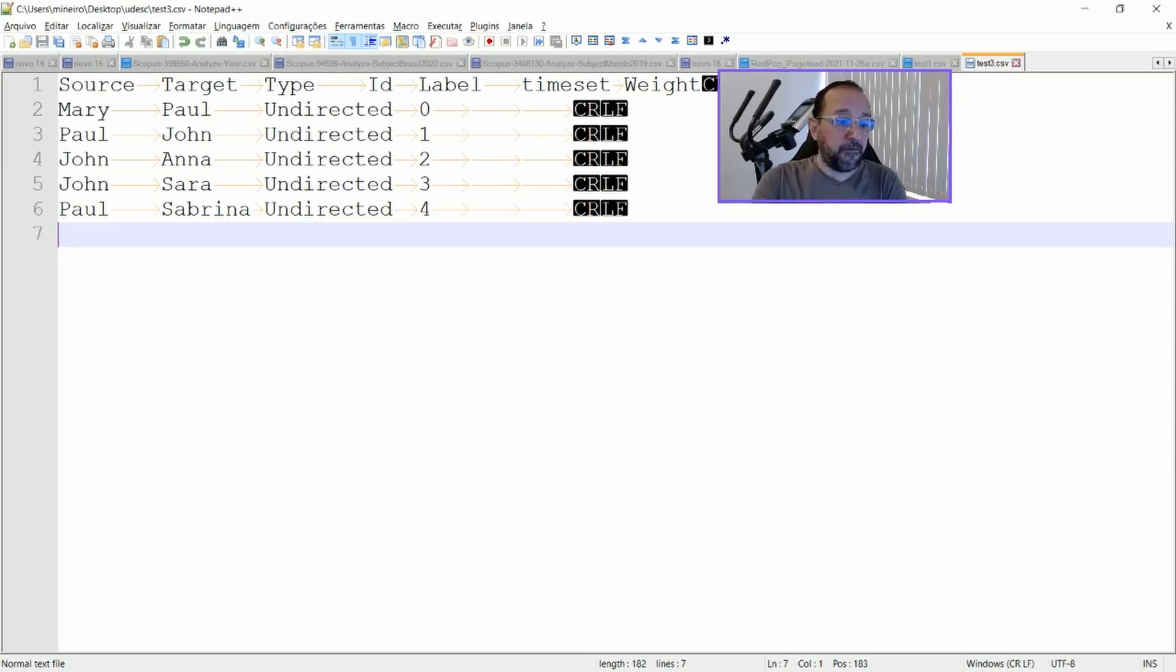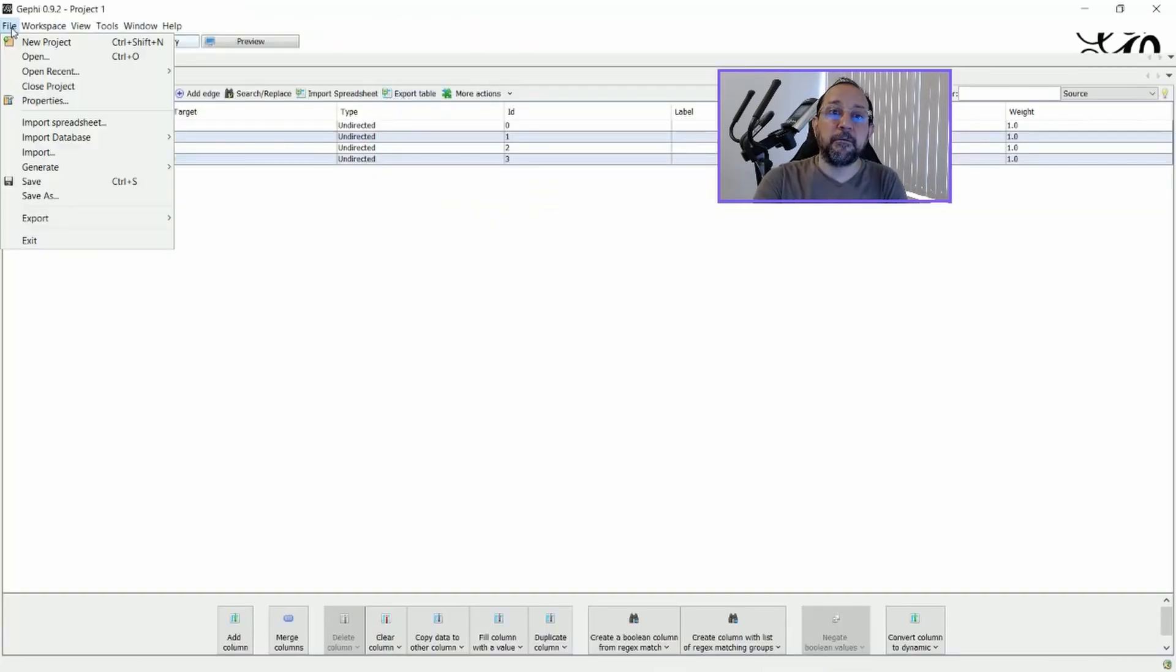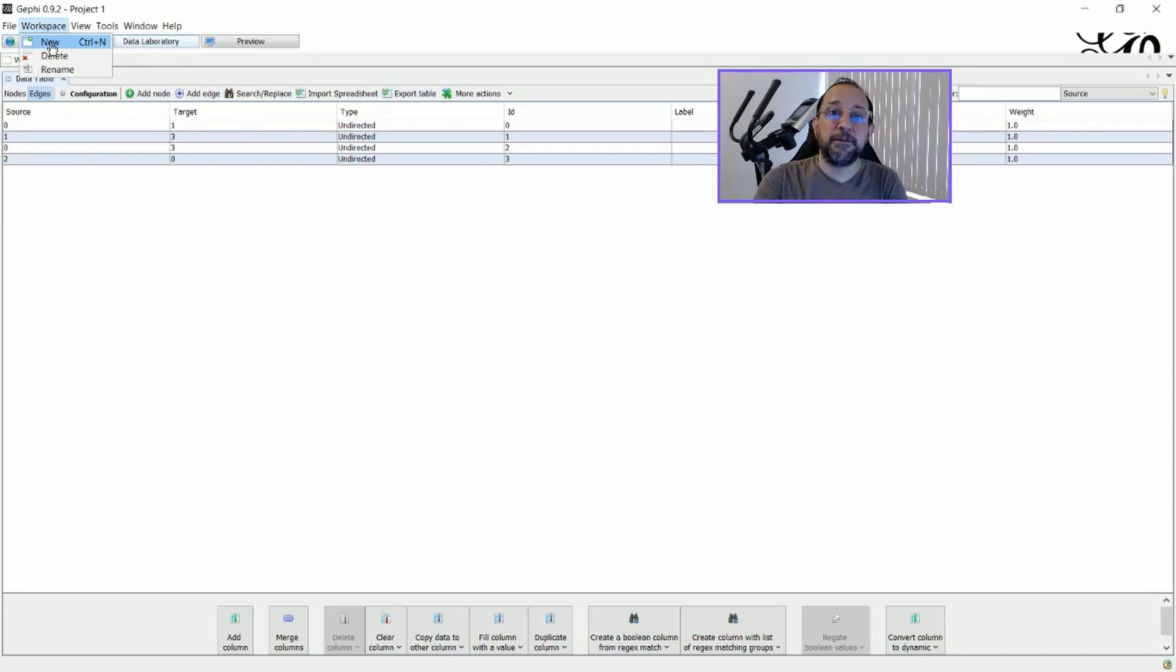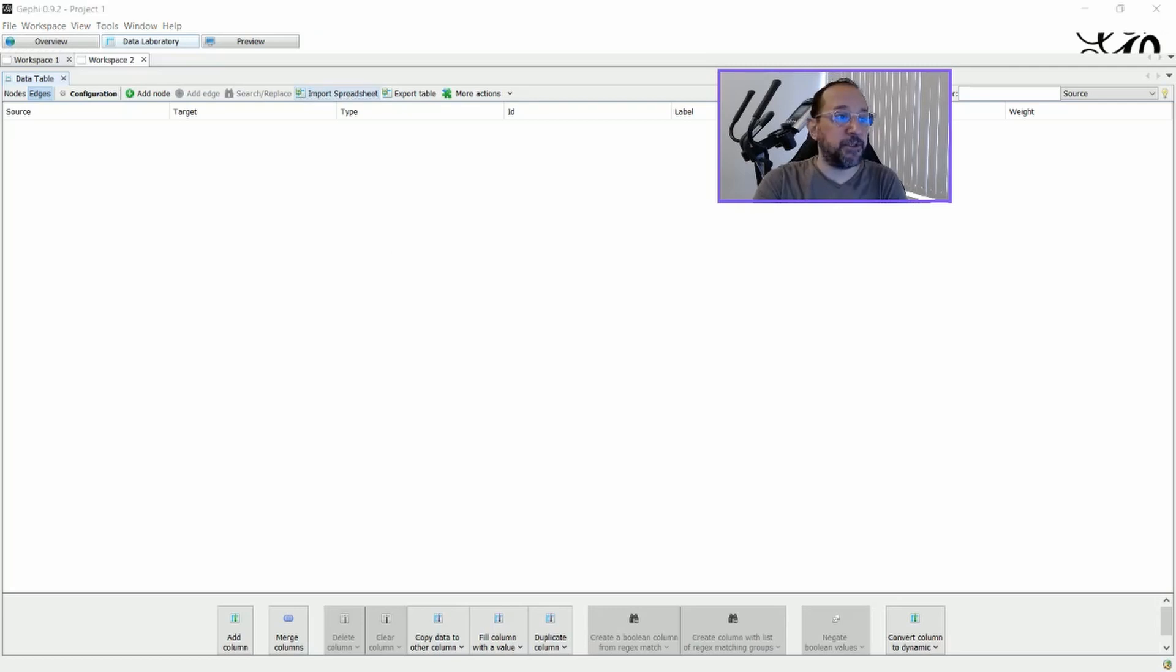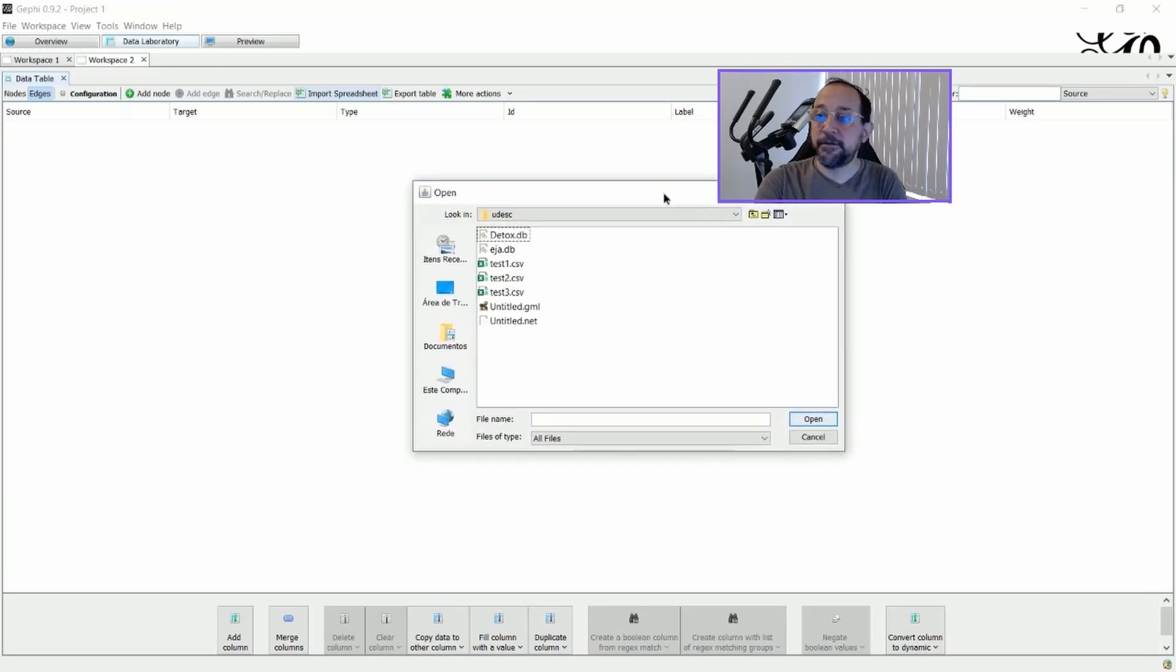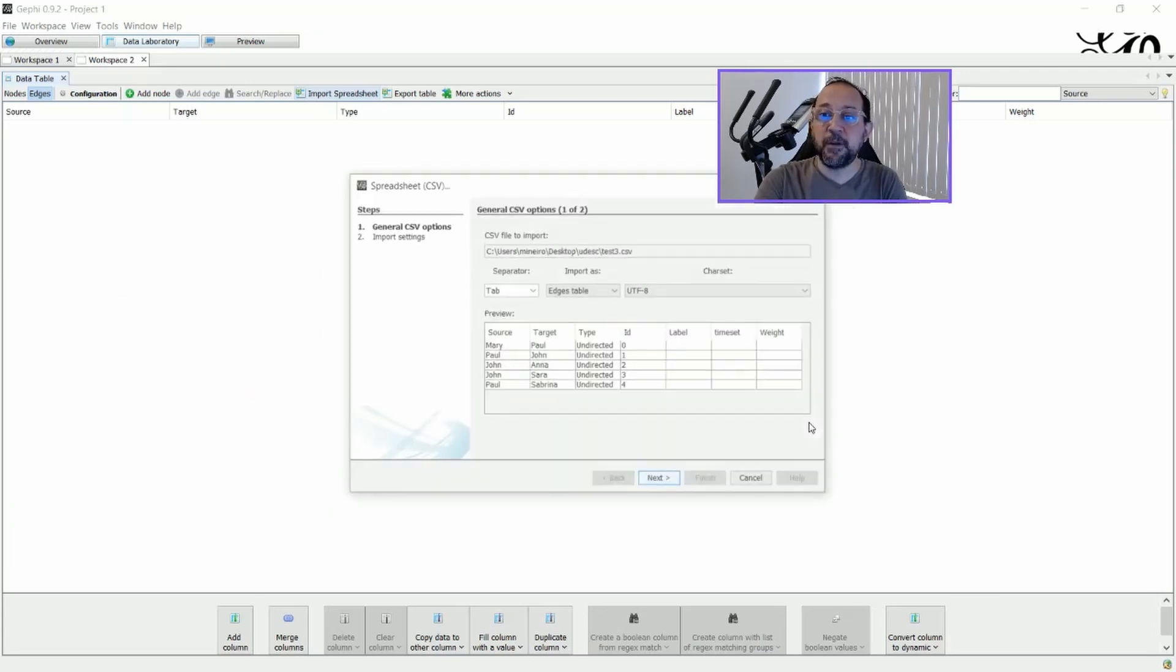And if we go to Gephi and create a new workspace like this. And in the data laboratory we import the spreadsheet that we just created here. I'm going to open up down here. Let's see. Test3.csv